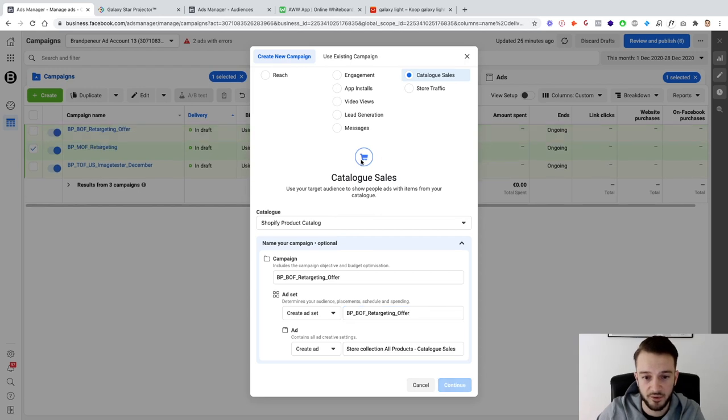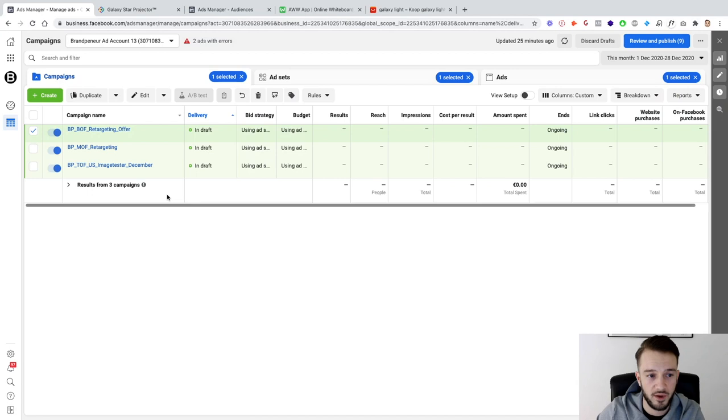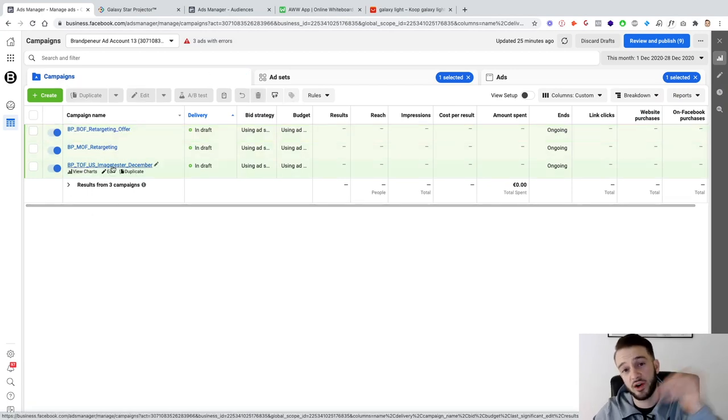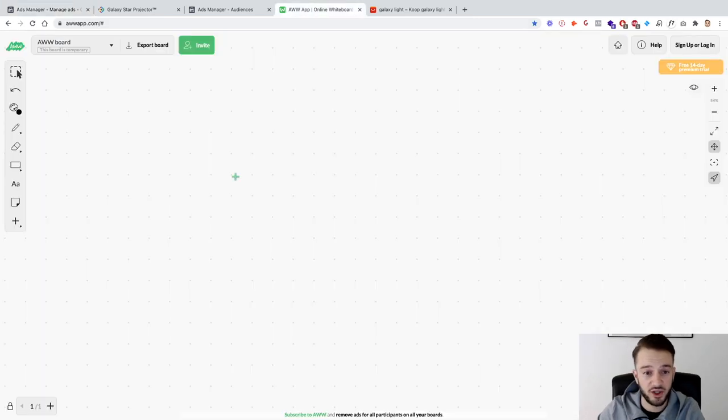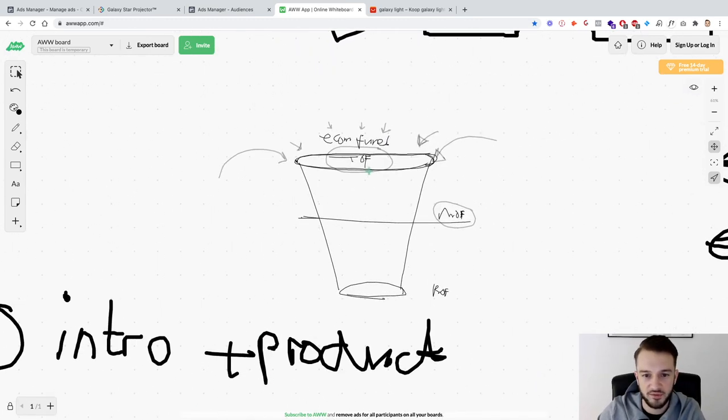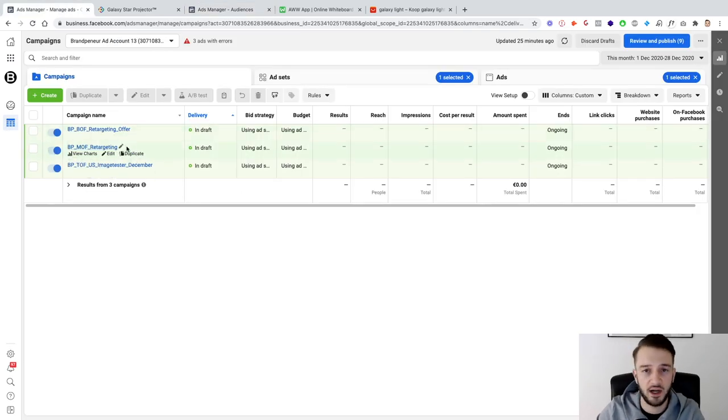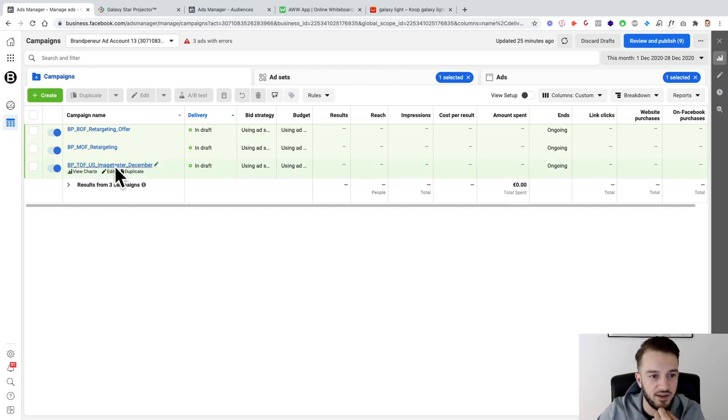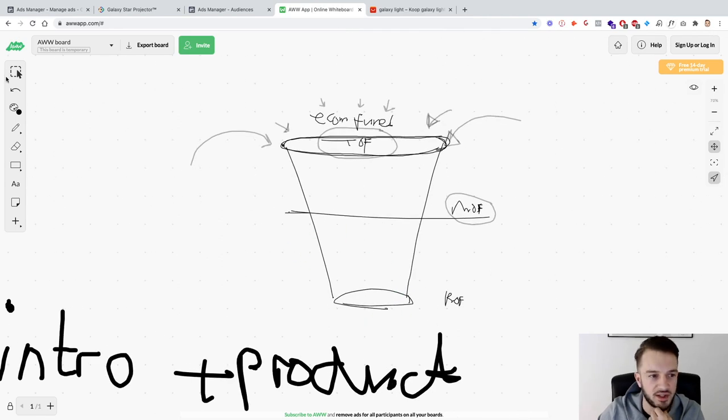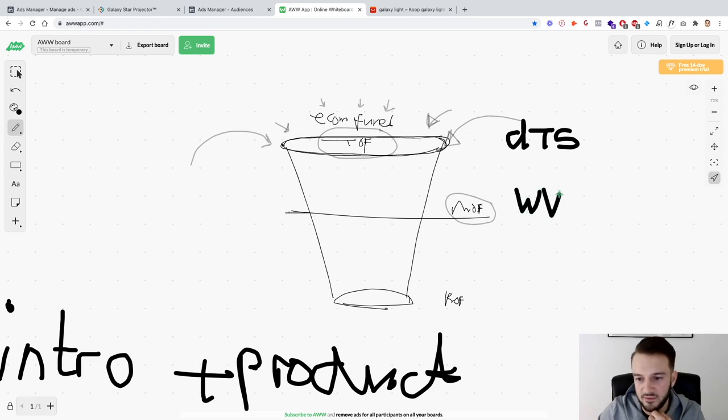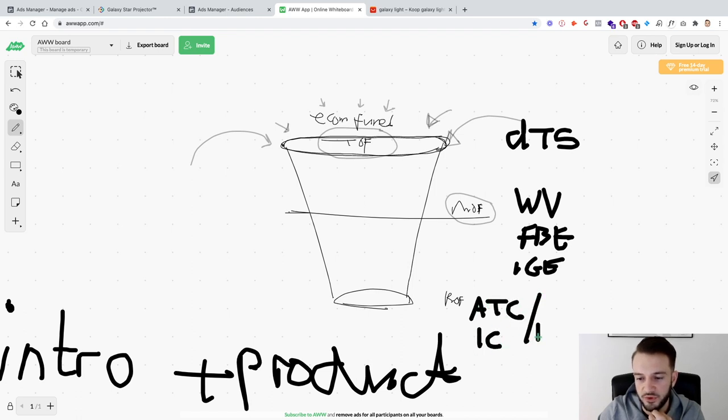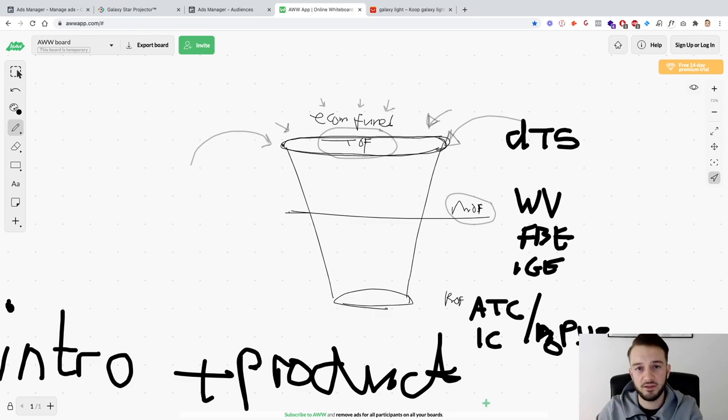This is literally the structure for an ecom client. We've got the top of the funnel where we're driving traffic to the store, the middle of the funnel where we retarget website visitors, and the bottom of funnel which is retargeting people that show interest. Let me just draw that here: top of funnel is literally to drive traffic to the store, middle of funnel is retarget website visitors, Facebook engagers and Instagram engagers, and then the bottom of funnel is retarget people that add to cart or initiate checkout but don't purchase. That is literally how we set up our ecom funnel.